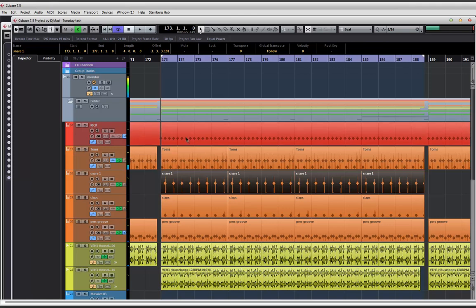The first way we are going to sidechain — and this video is for those looking for an alternative way of sidechaining, or maybe you simply don't know this approach — I'm going to start with the simplest way, which happens to be using the stock compressor.